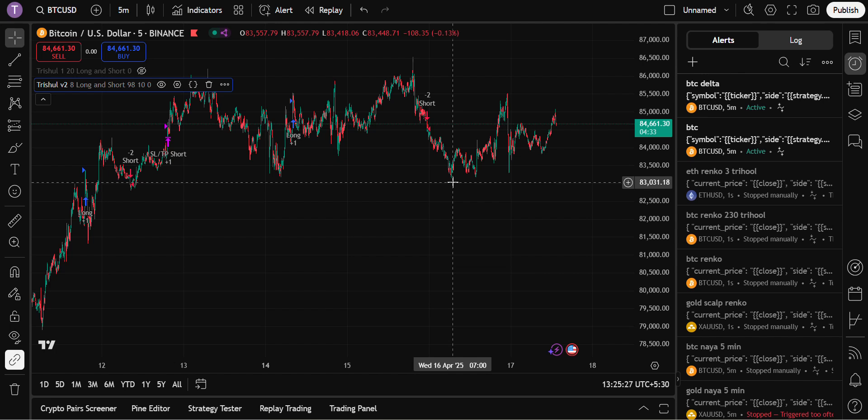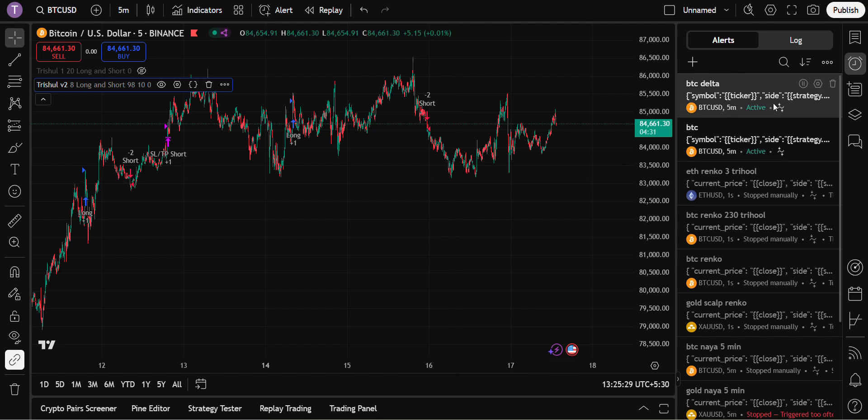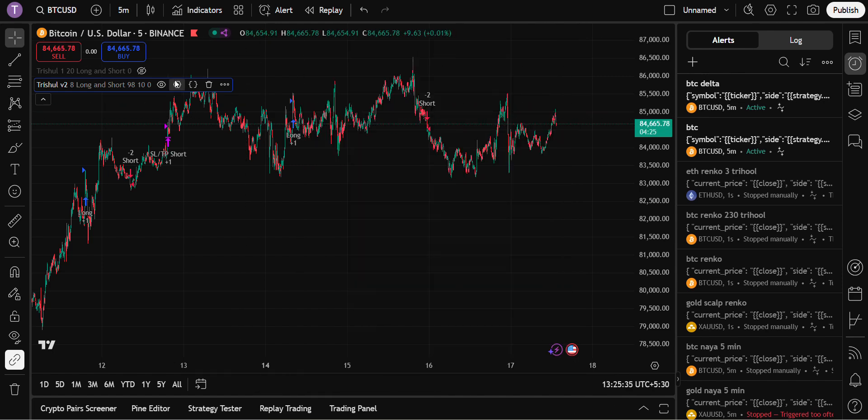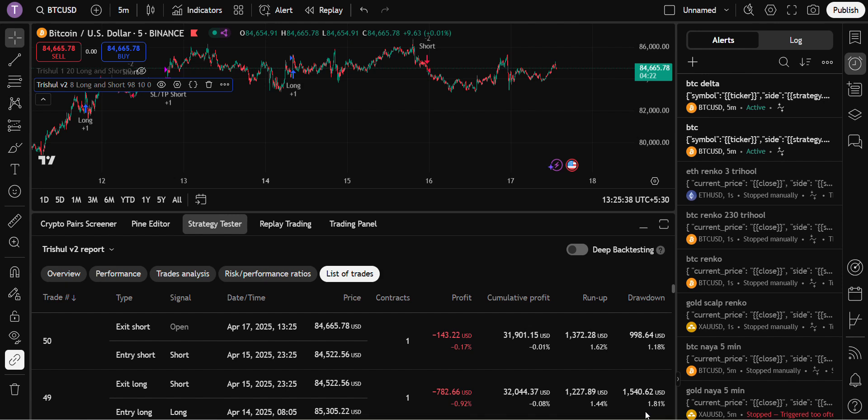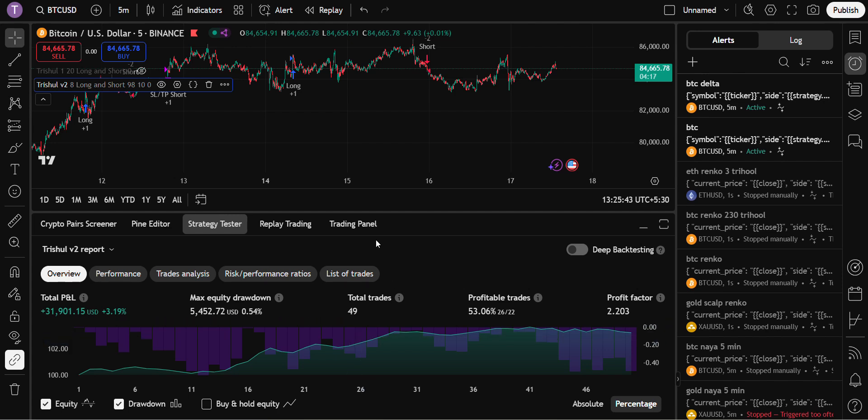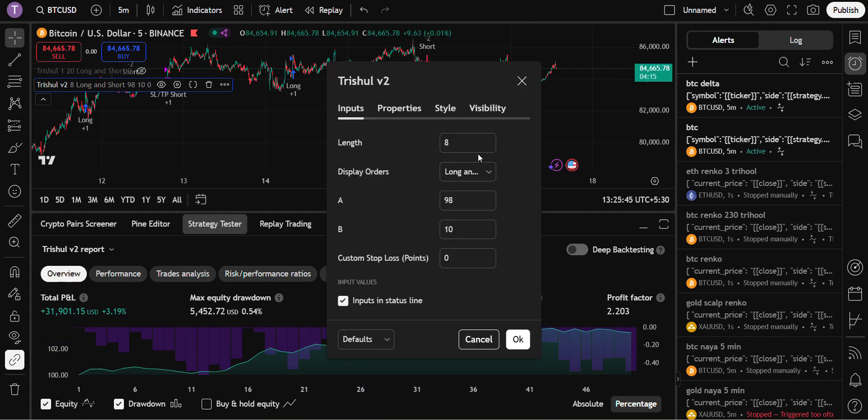Rest of the time it will trade by itself. If you want to change the settings, you can just edit here. If you have found a new setting which is giving even more profit, right now this threshold bot is giving 31% ROI in 49 trades. If you change the setting you can find a better setting.